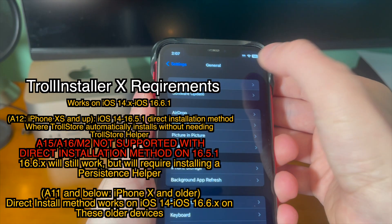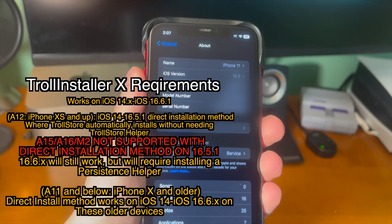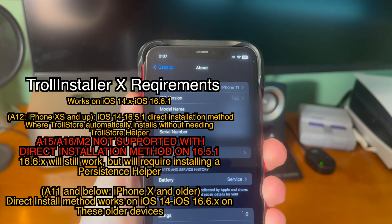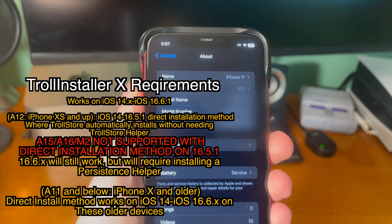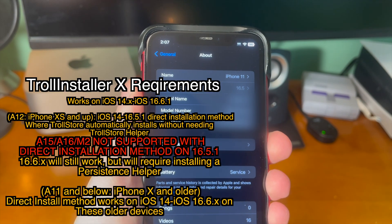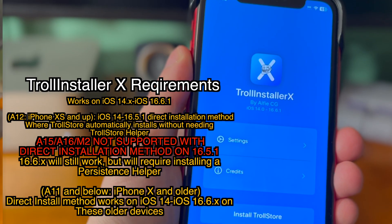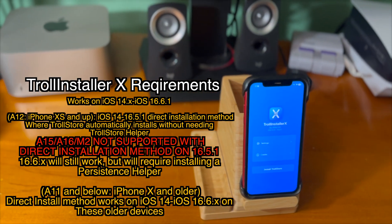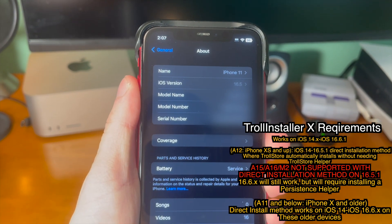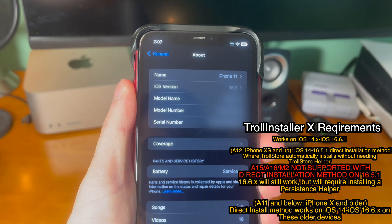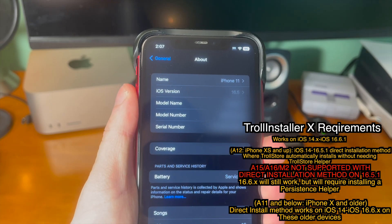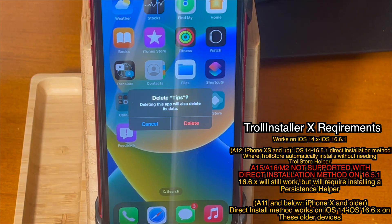Here are the TrollInstaller X requirements. TrollInstaller X works on iOS 14.x through iOS 16.6.1, so there's a lot of iOS version coverage. For A12 and up — which is the iPhone XS and up — iOS 14 through iOS 16.5.1 has the auto direct installation method, where TrollStore automatically installs without needing TrollStore Helper or a separate application. A15, A16, and M2 are not supported with direct installation on 16.5.1, but for older iOS versions that method will work. For A11 and below — iPhone X and older — the direct install method works on iOS 14 through iOS 16.6.